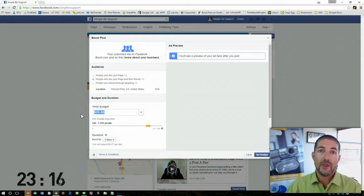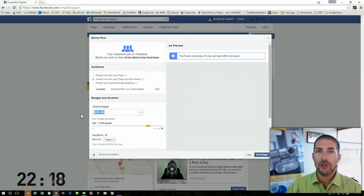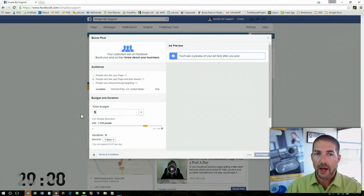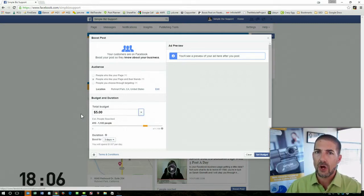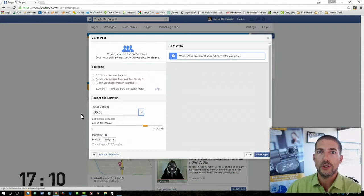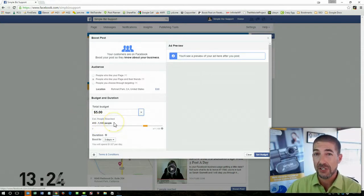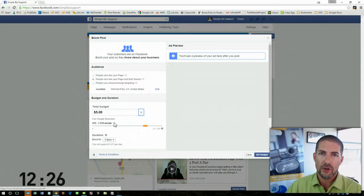The other nice thing is you can budget as little or as much as you'd like. I don't recommend going below $5 though. Once you've selected your target audience, Facebook will actually give you an estimate of the number of people that you'll reach.